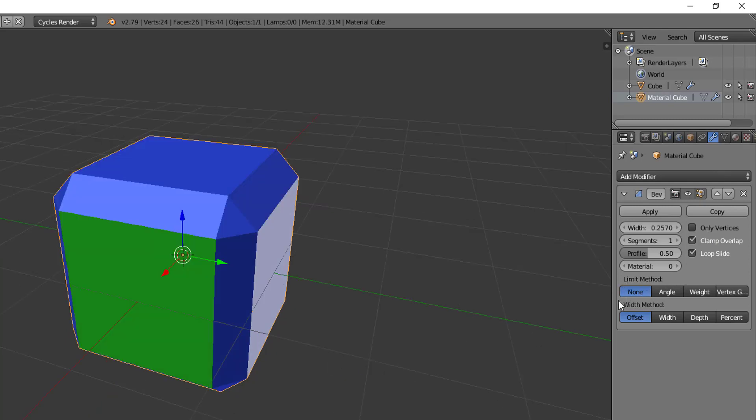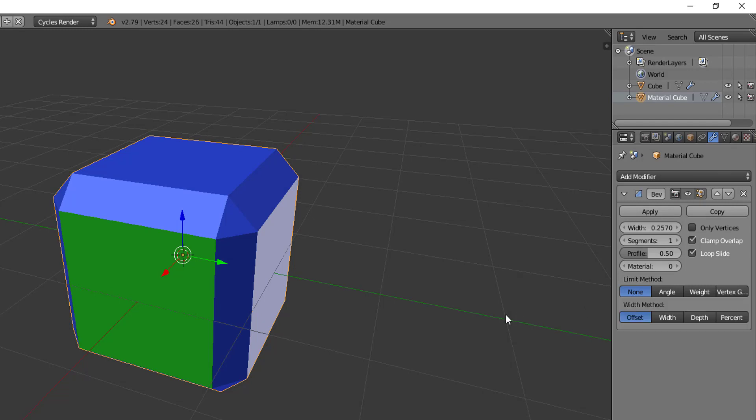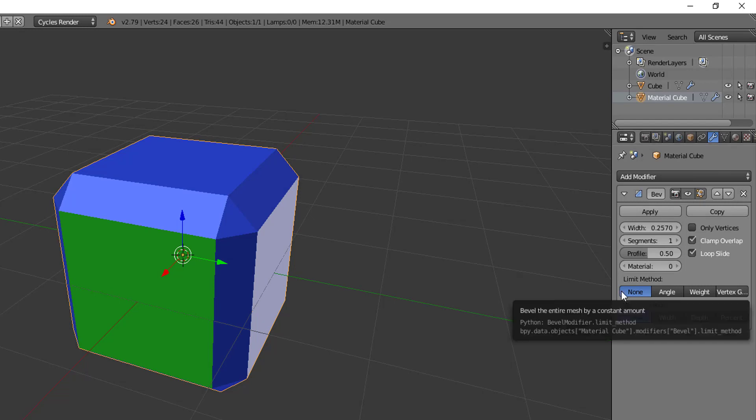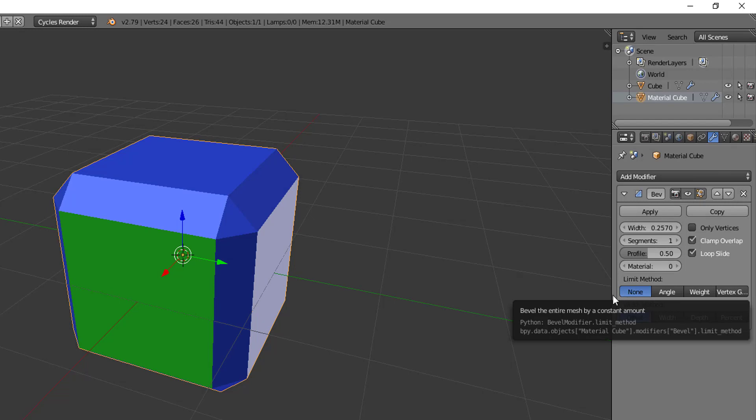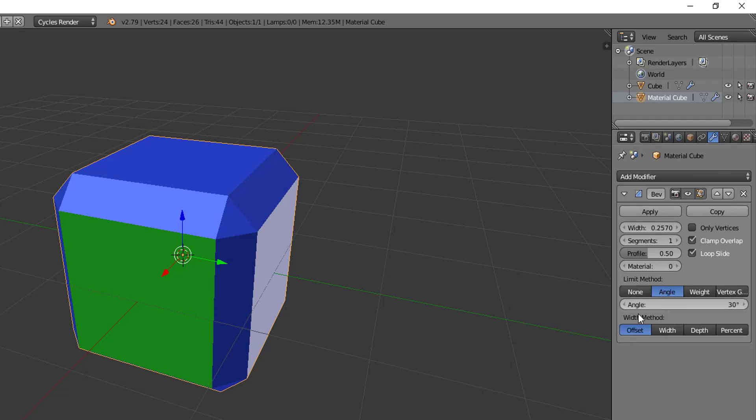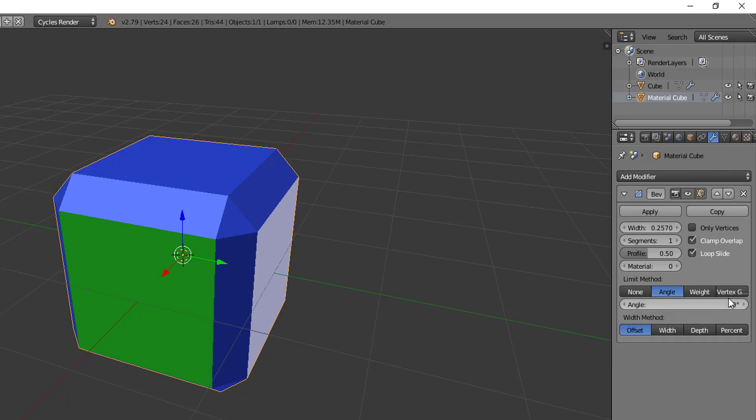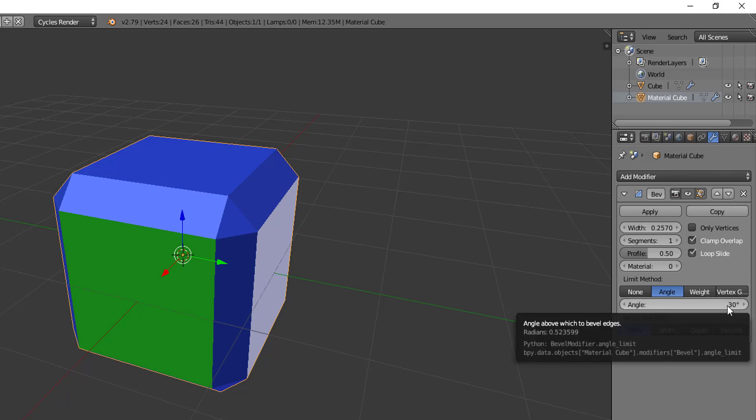All right, so with the limit methods by default we're at none, which basically means that all edges will be beveled because the bevel isn't going to be limited at all. Then we have the angle bevel and essentially what this means is that any angle of our faces between our faces that is higher than 30 degrees will be beveled. And the reason for that is the intent behind this is so that only the sharpest angles on your mesh get beveled.